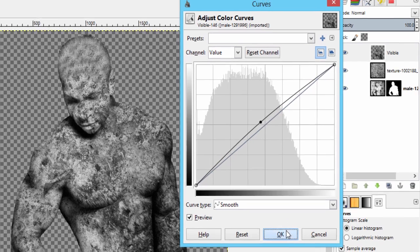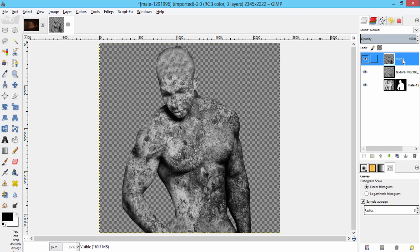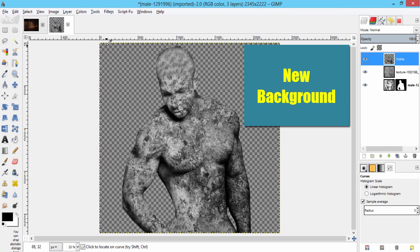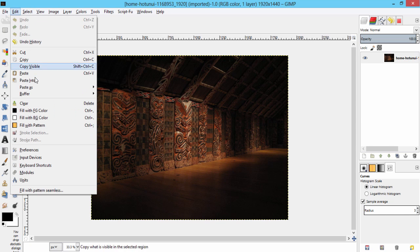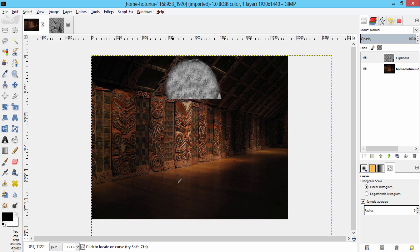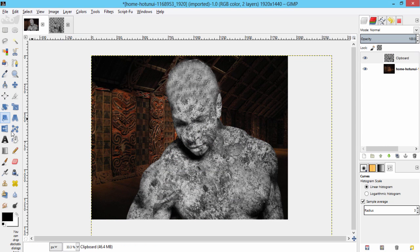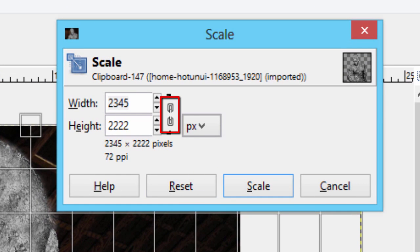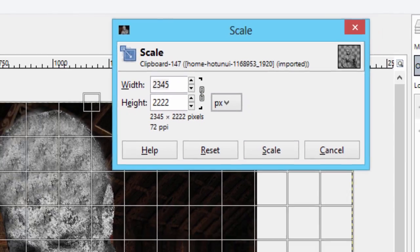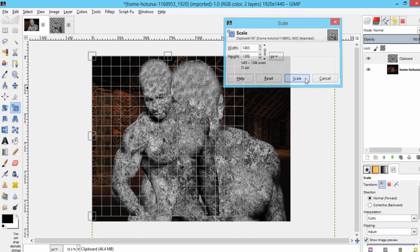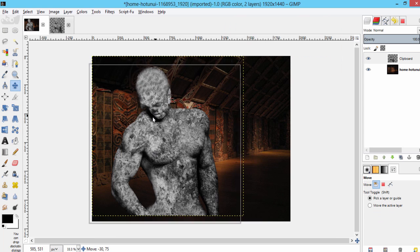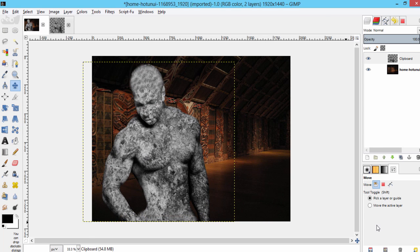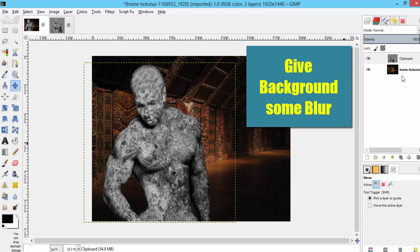Then you can give a suitable background to this stone statue. Select the suitable background and paste it over there by going to edit, paste as new layer. Scale down this layer using the scale tool, connect this chain icon here and scale it. Give some Gaussian blur to the background.